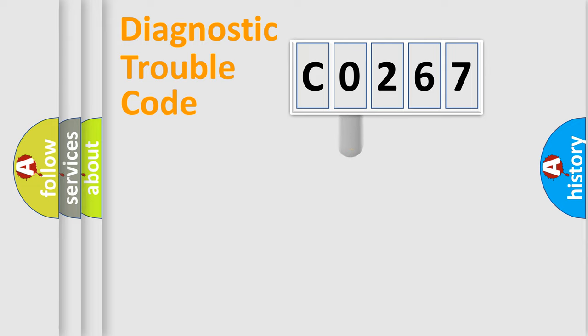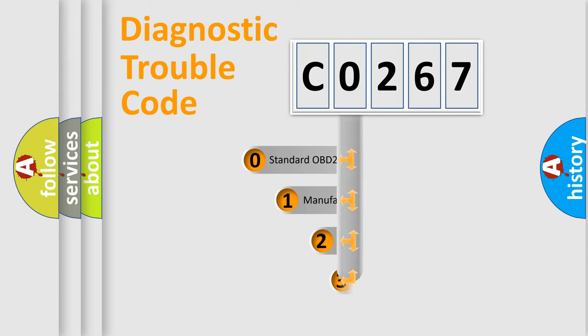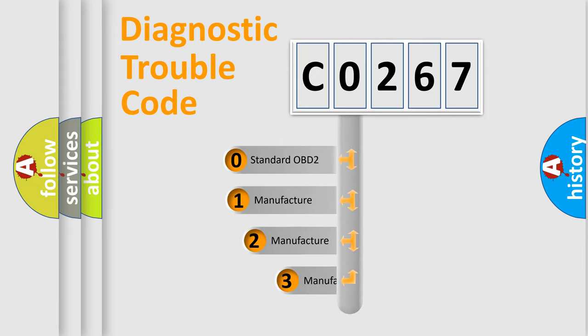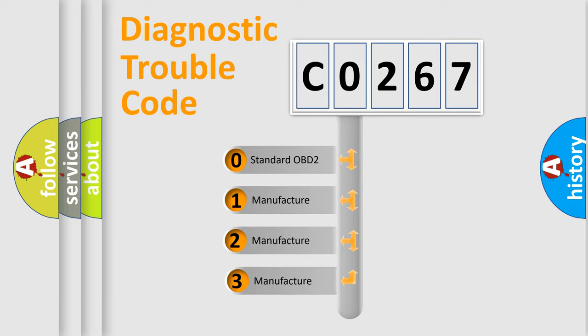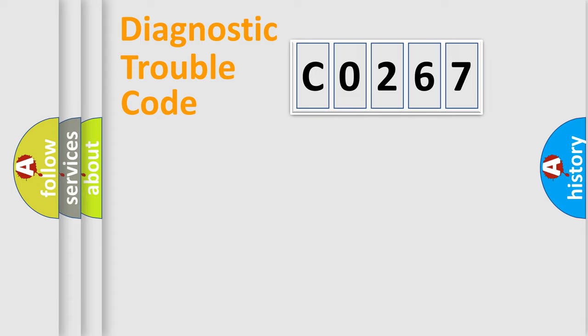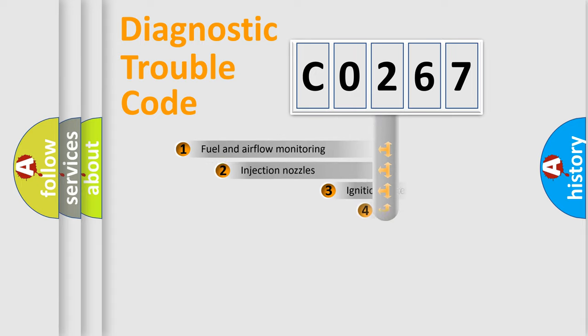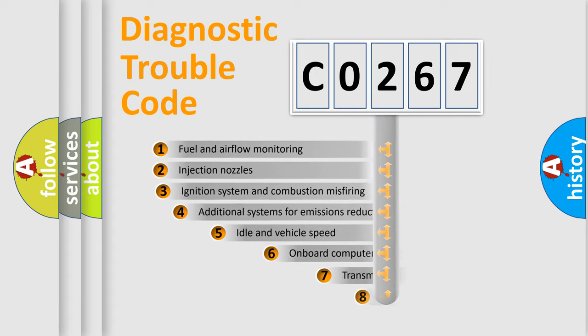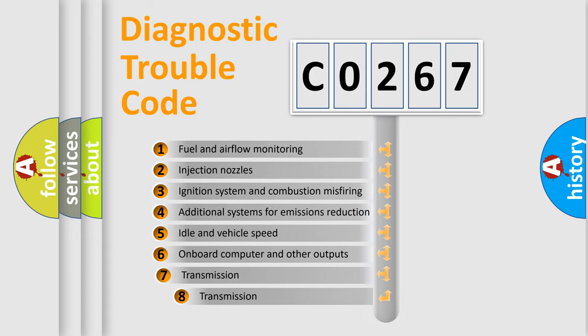This distribution is defined in the first character code. If the second character is expressed as zero, it is a standardized error. In the case of numbers 1, 2, or 3, it is a manufacturer-specific error. The third character specifies a subset of errors.